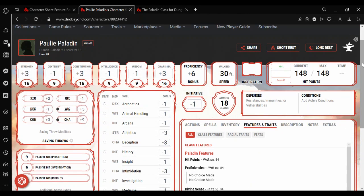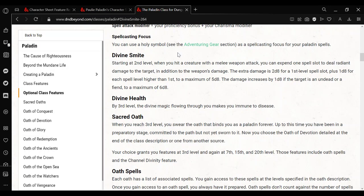But the feature doesn't add anything. So the best thing that we can do to add this feature on your sheet, which is starting at second level, when you hit a creature with a melee weapon attack, you expend one spell slot to deal radiant damage to the target in addition to the weapon's damage. The extra damage is 2d8 for a first level spell slot, plus 1d8 for each spell level higher than first, to a maximum of 5d8, which would be a fourth level spell. The damage increases by 1d8 if the target is an undead or a fiend, to a maximum of 6d8.